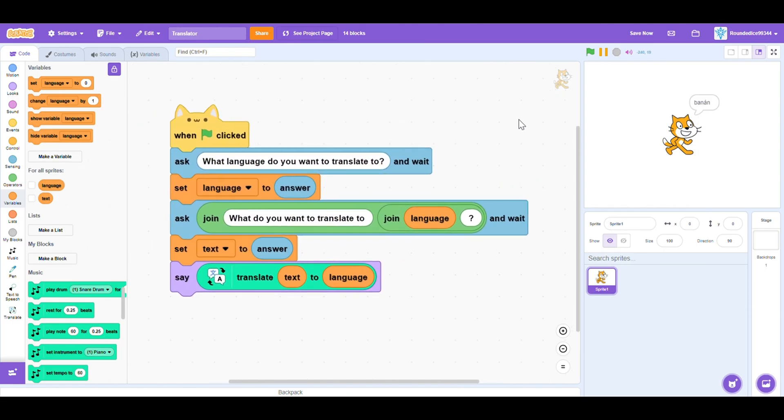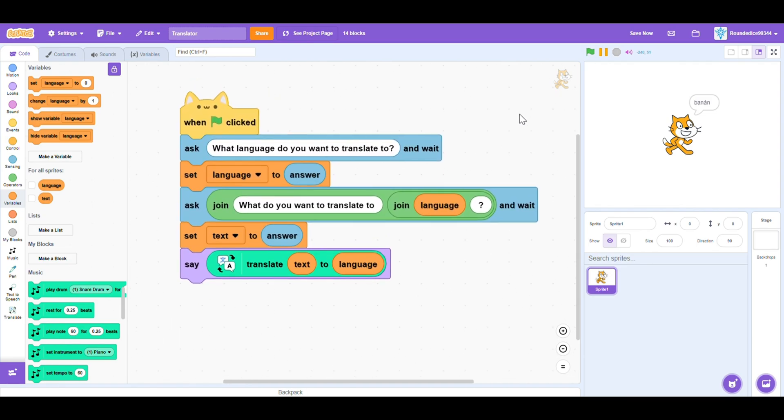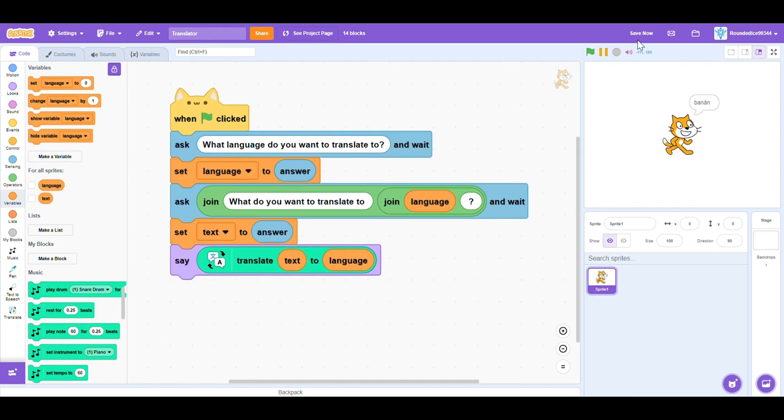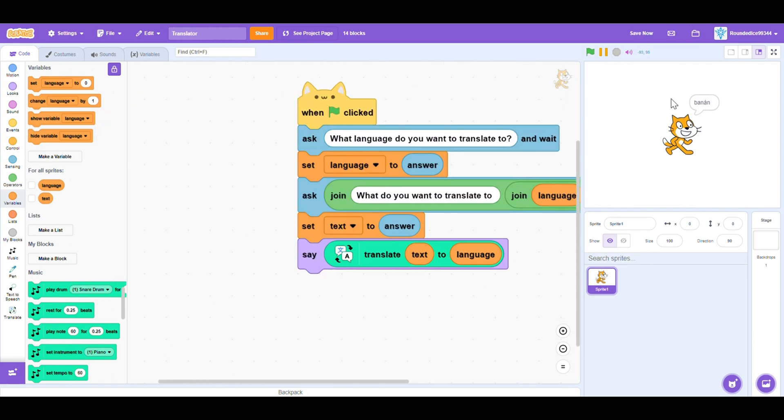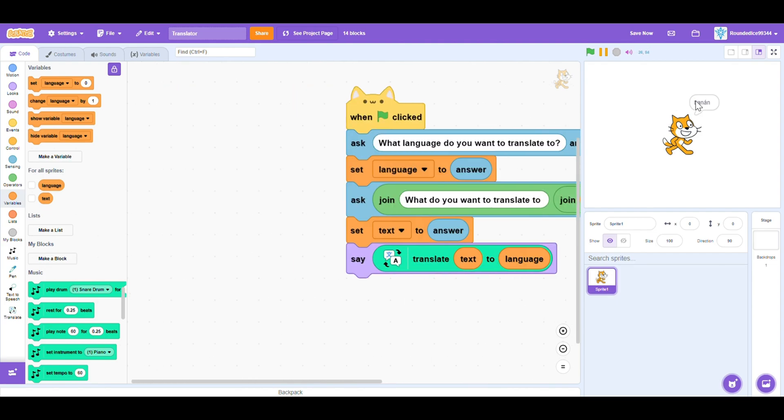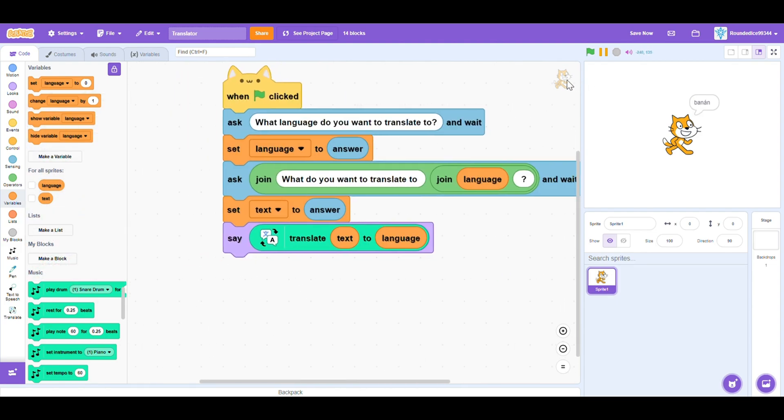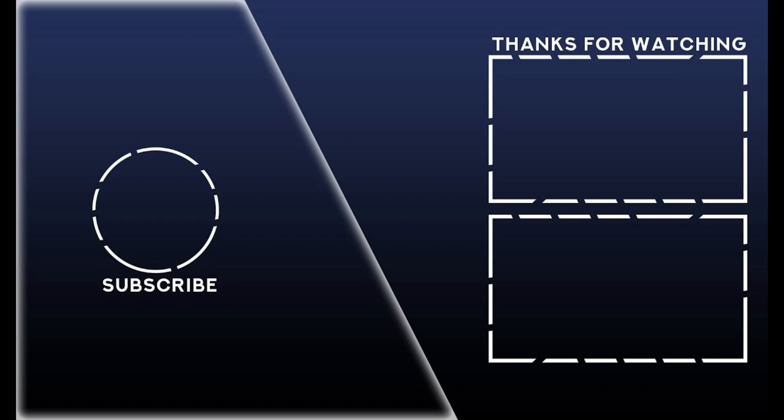So thank you guys so much for watching this video. It was a pretty short video, to be honest. So don't forget to like, subscribe and share. And I'll see you guys in the next one. Bye.